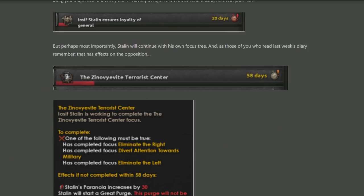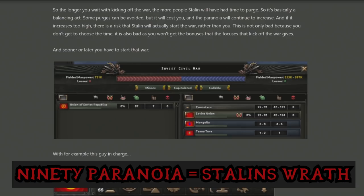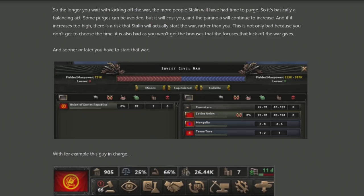Stalin is working towards the loyalty of his generals and building up his power in the army. He can also build a terror centre to start the Moscow trials — this is not good for you. Should Stalin hit 90 paranoia, there is a 20% chance every single day that he's going to outright start the civil war without you. This is really bad because when you pick the focus to start the civil war, you get buffs for being the aggressor, but if Stalin does it due to paranoia, he gets the upper hand. Balancing your decisions so they don't raise his paranoia too much is very important.